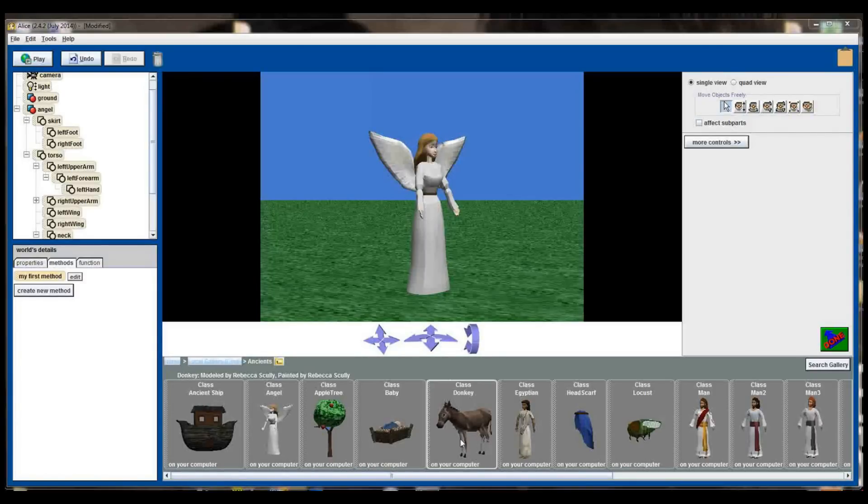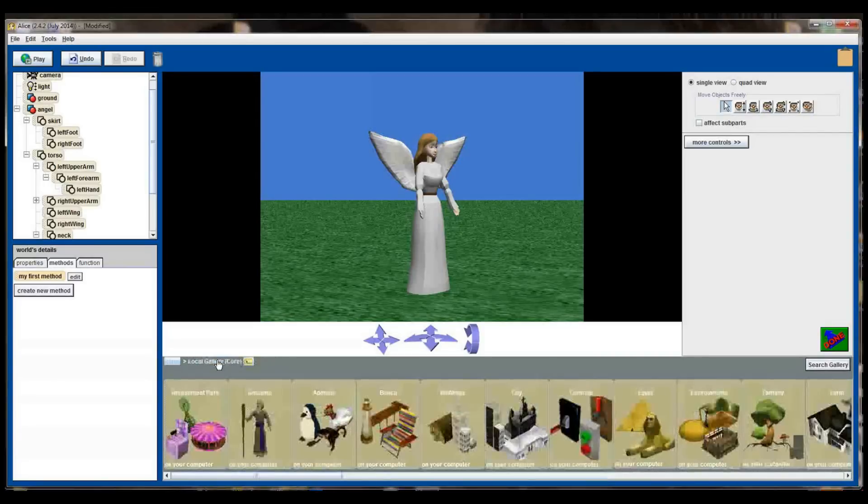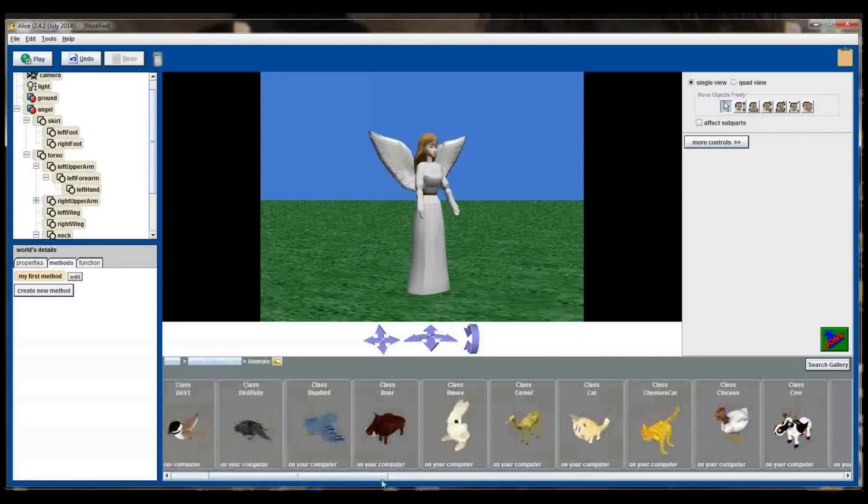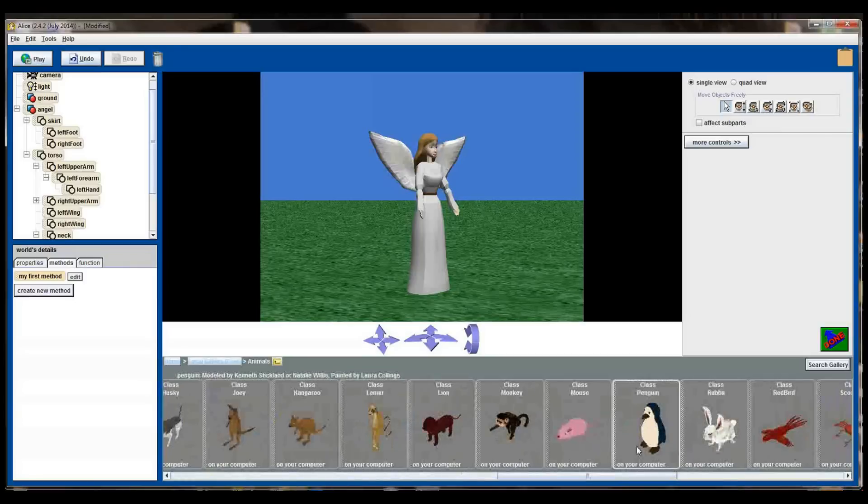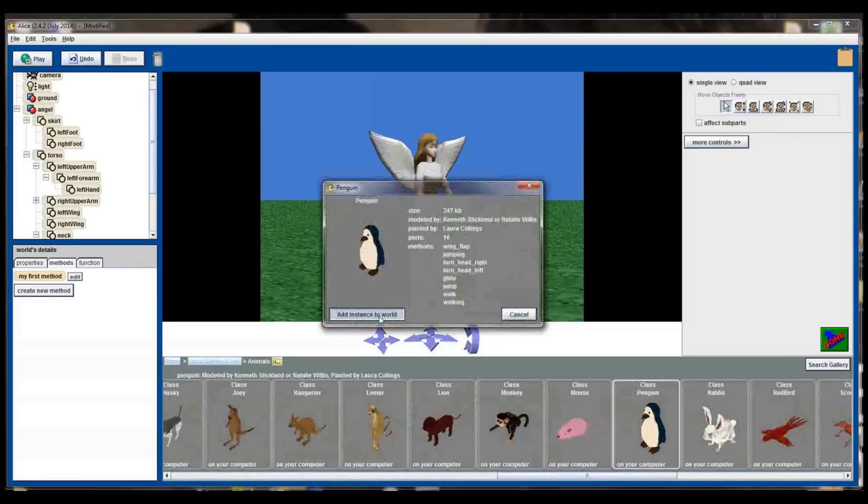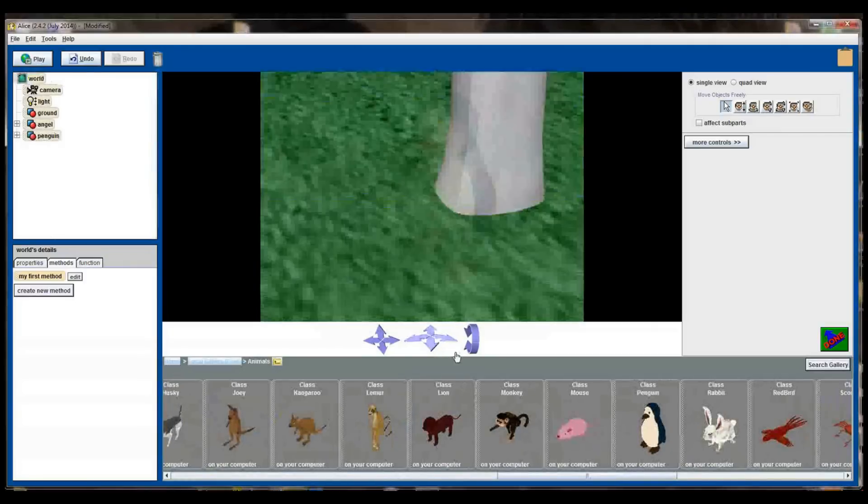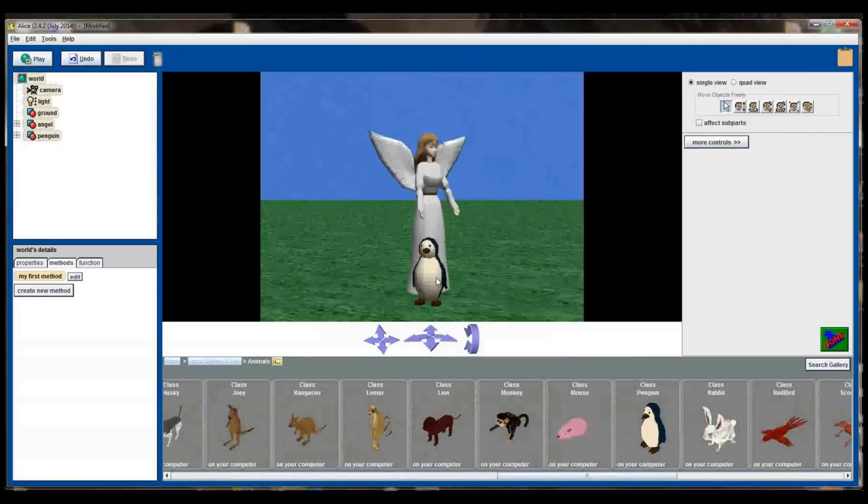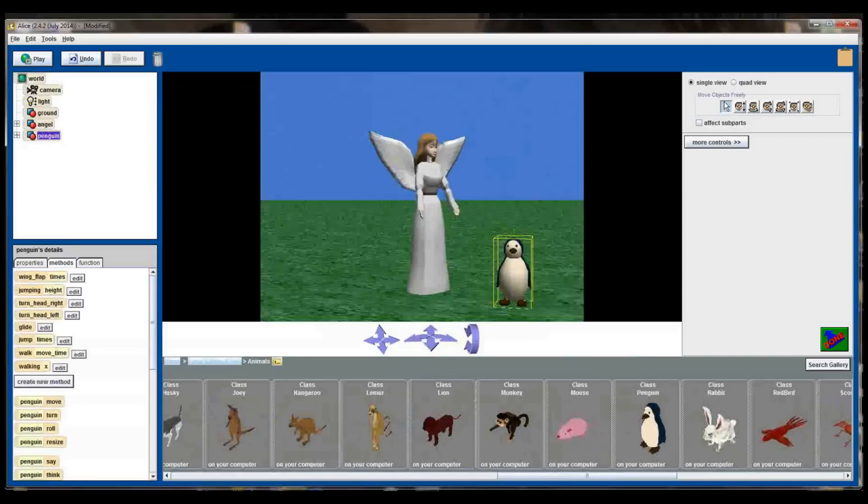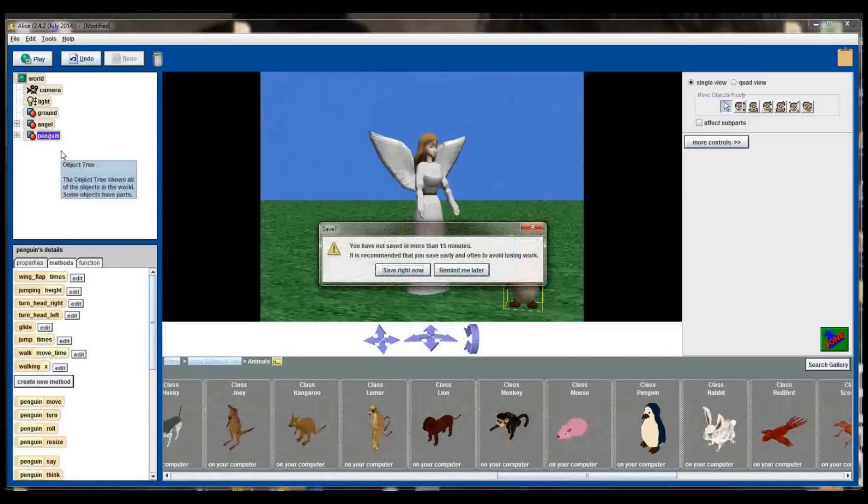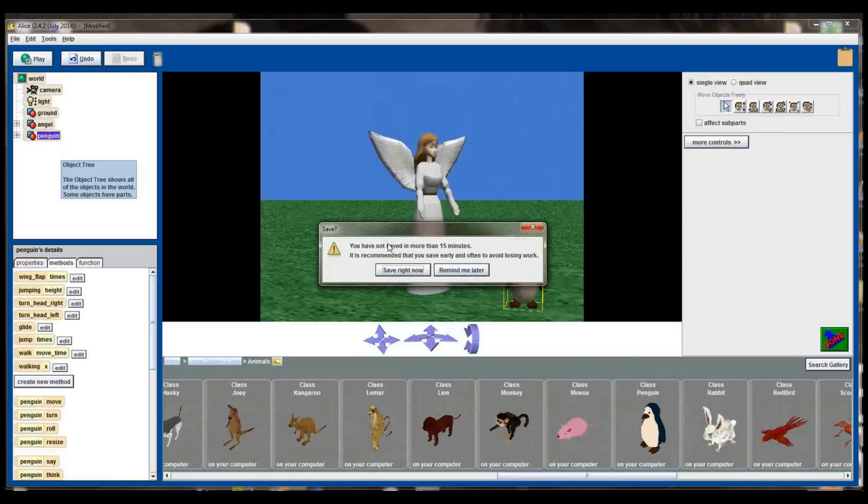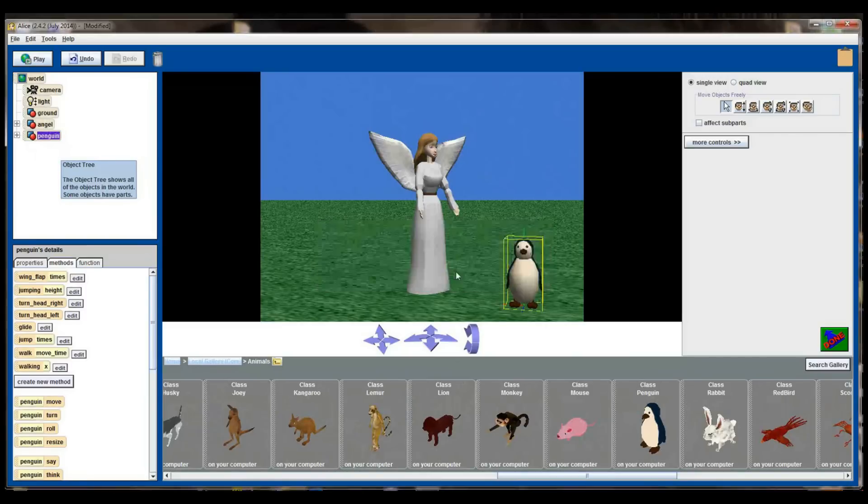For example, if I were to go back to my local gallery, select animals, and then scroll over to the right, I'm going to select this cute little penguin right here and I'm going to add the penguin to my world. I can click on the penguin and move the penguin independently of the angel, but when I select the penguin, oh and occasionally you'll get this message that will pop up as well. It's a good idea to back up your save files. If you haven't done it in 15 minutes it will remind you. So I'm going to click remind me later.